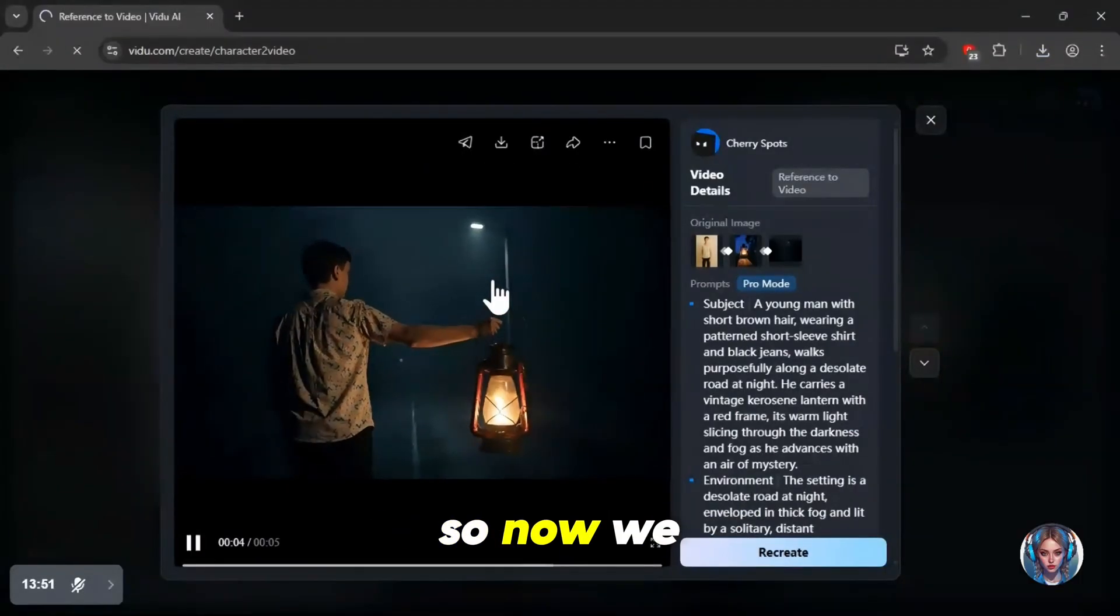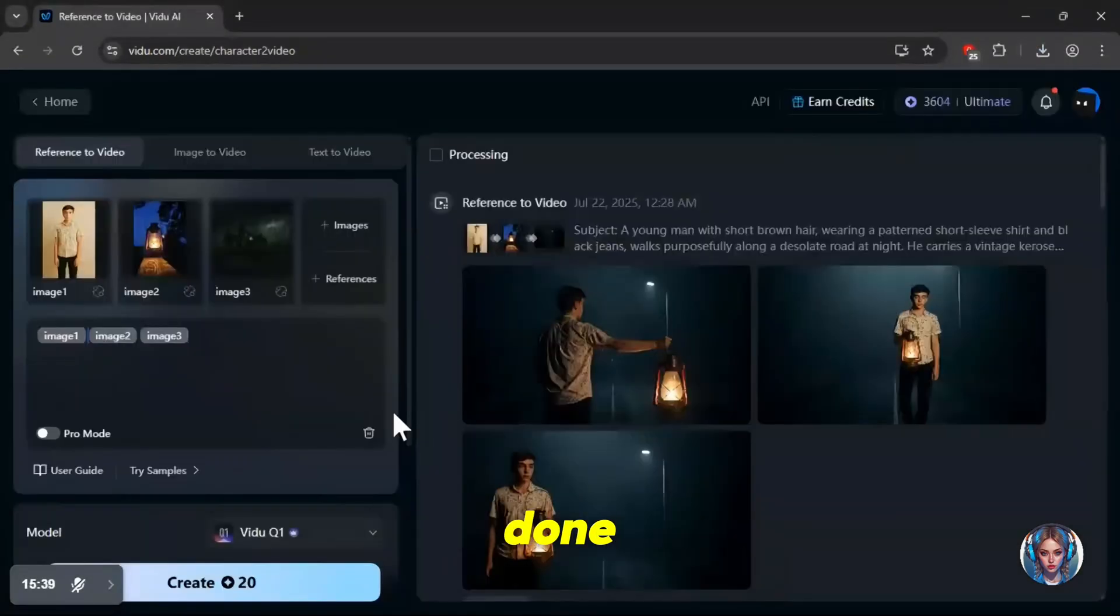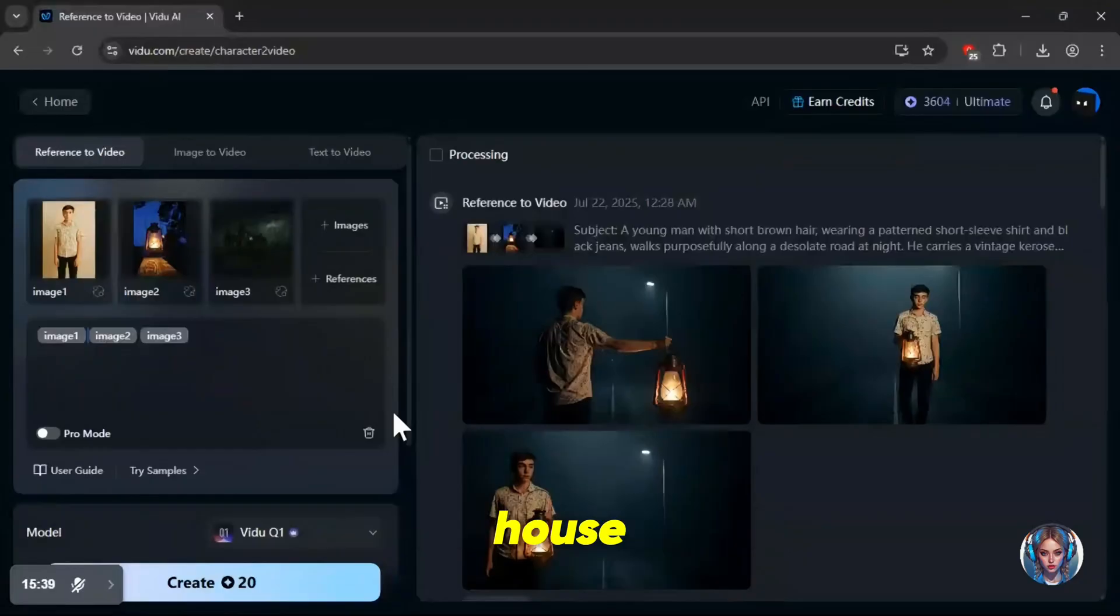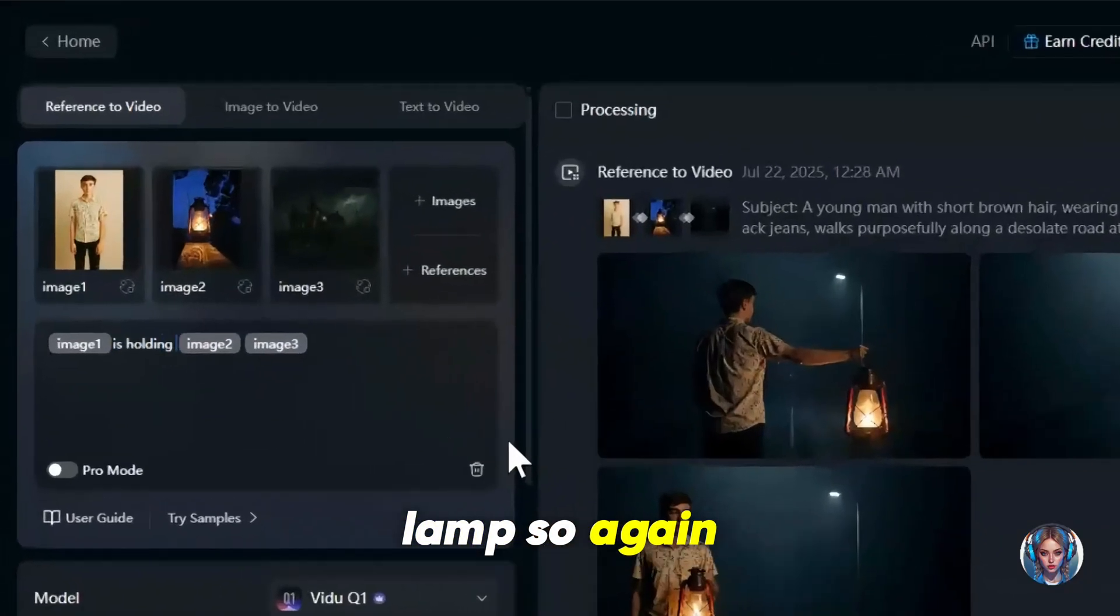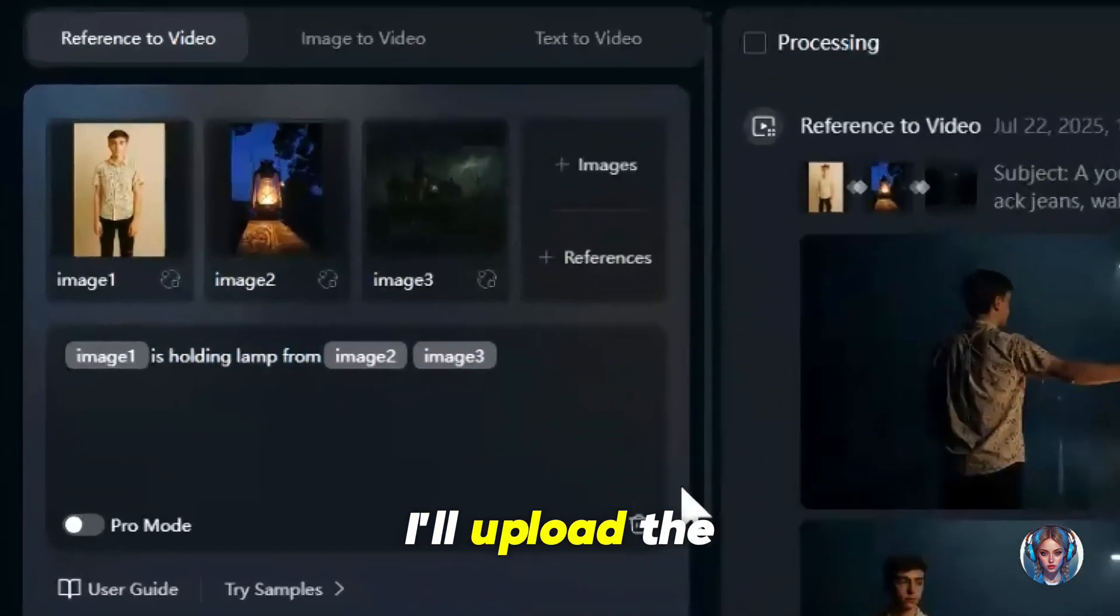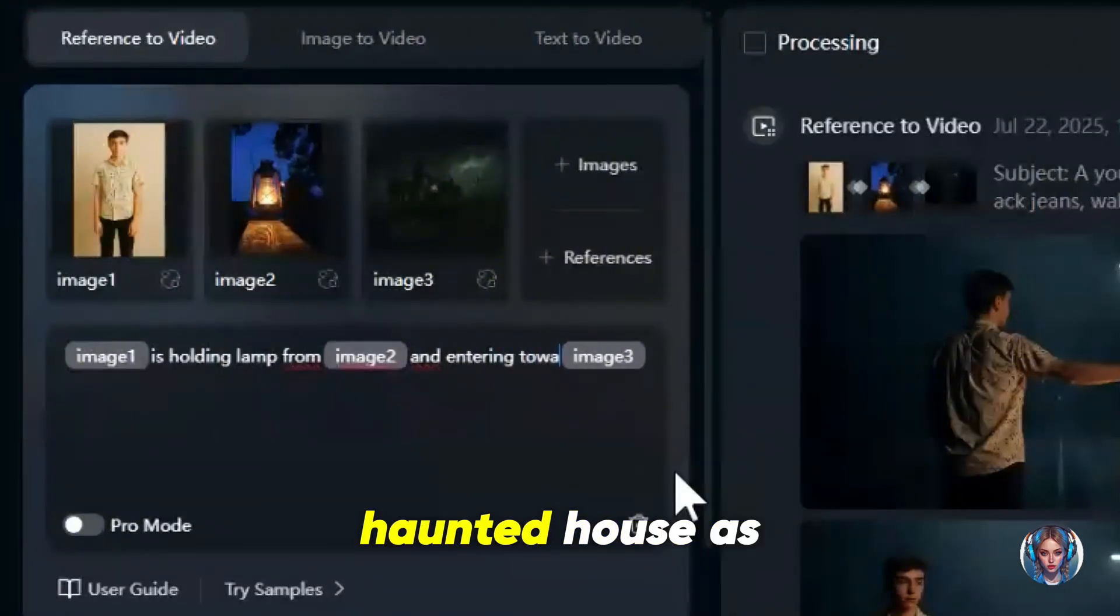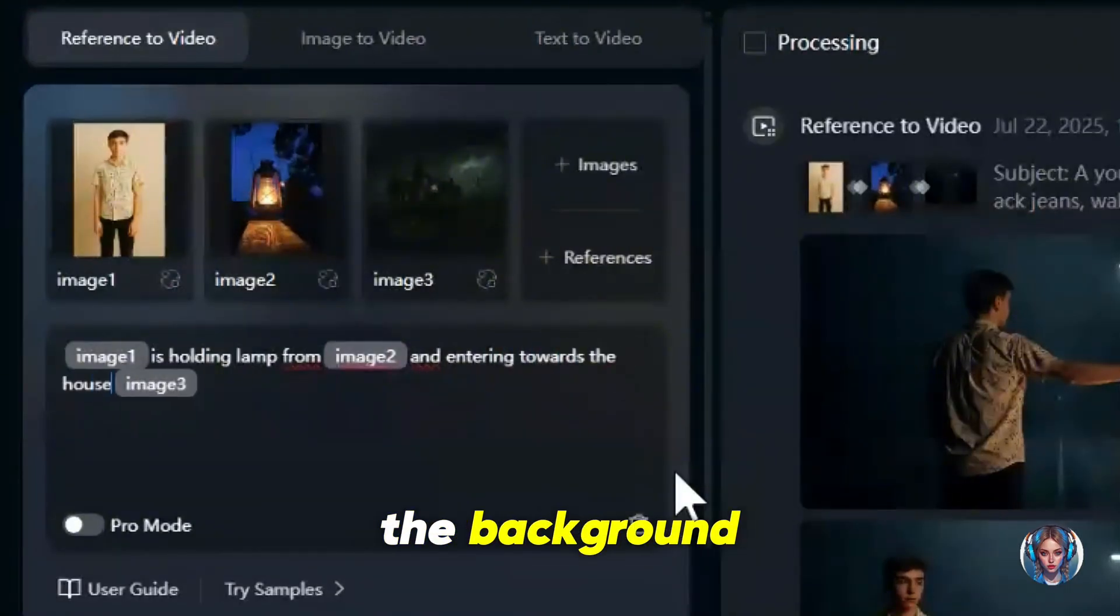I'll download both because they both turned out great. So now we have two scenes done. Let's move on to the third scene. In this one, I want to show the boy entering a haunted house holding the same lamp. So again, I'll upload the same boy image, the lamp, a haunted house as the background.